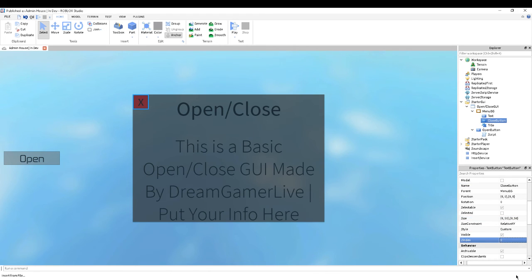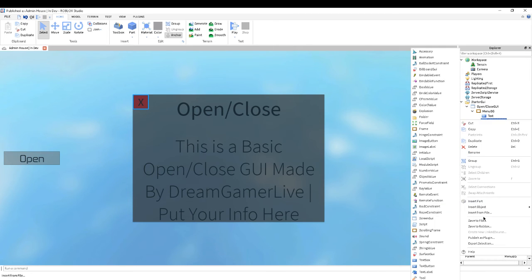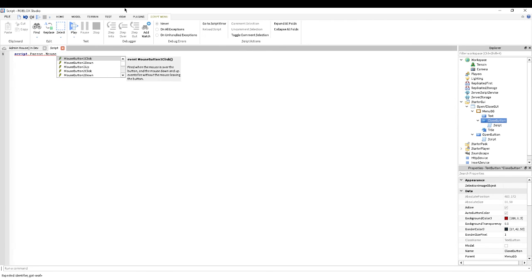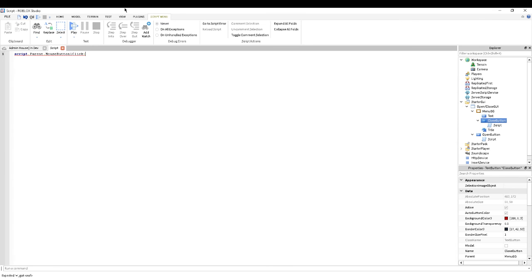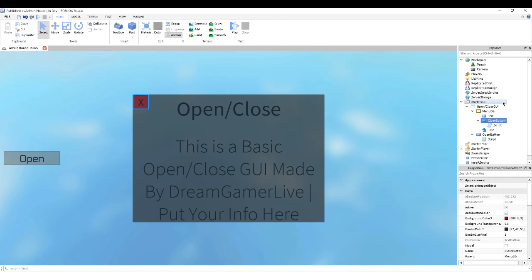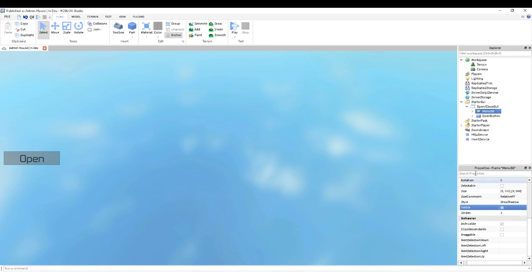Make sure the ZIndex is above all the rest — I like to set it to 5 because that means I know it's a thing. Now we're going to insert another script, and we're going to basically be doing the same bit: script.Parent.MouseButton1Click:connect(function). Now we want to do: script.Parent.Parent.Visible = false. Alright, now that should work.